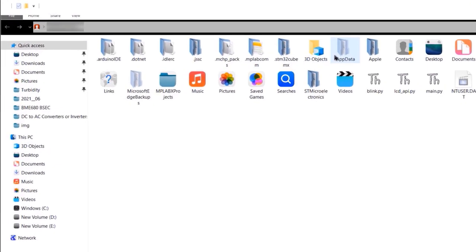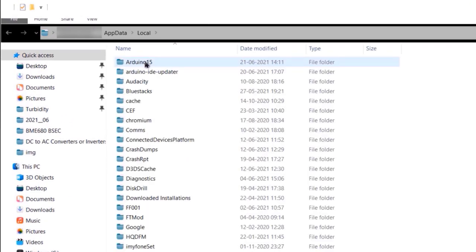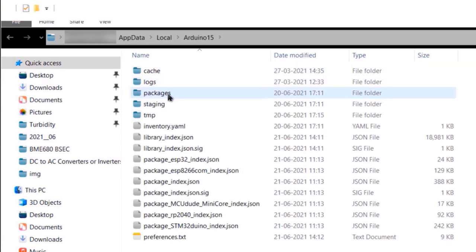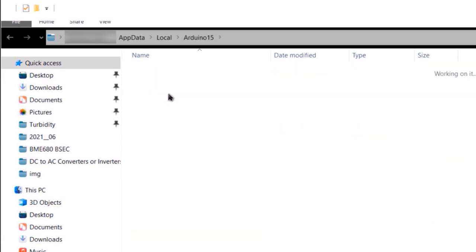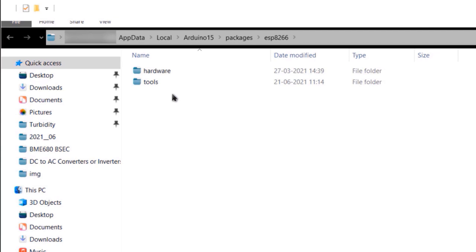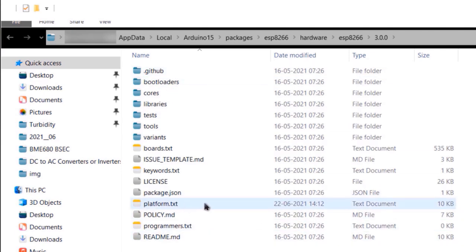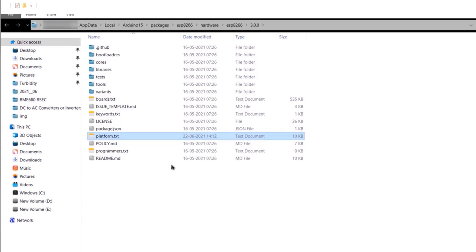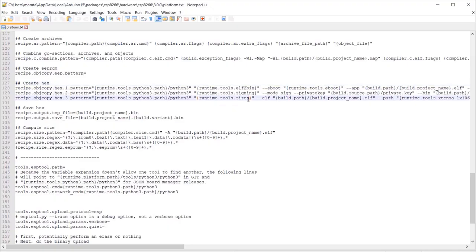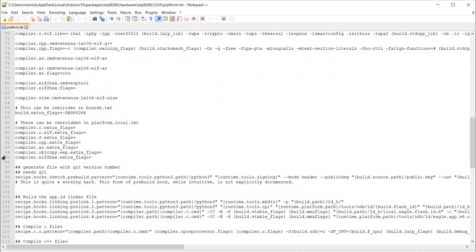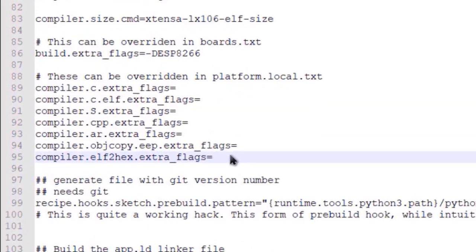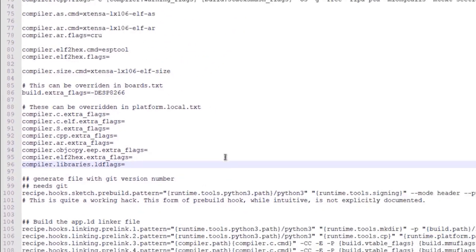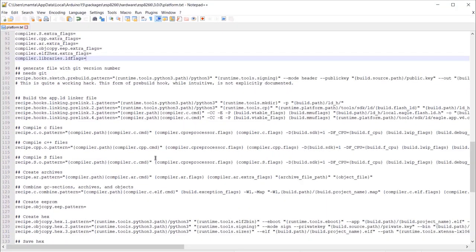So go to AppData, then click on Local, Arduino15, packages, ESP8266, hardware, again ESP8266, version. And then find a file called platform.txt. Open this file with notepad++. Go to line number 96 and add some line here as I am doing here. You can find this line in the website article. So copy it from there.